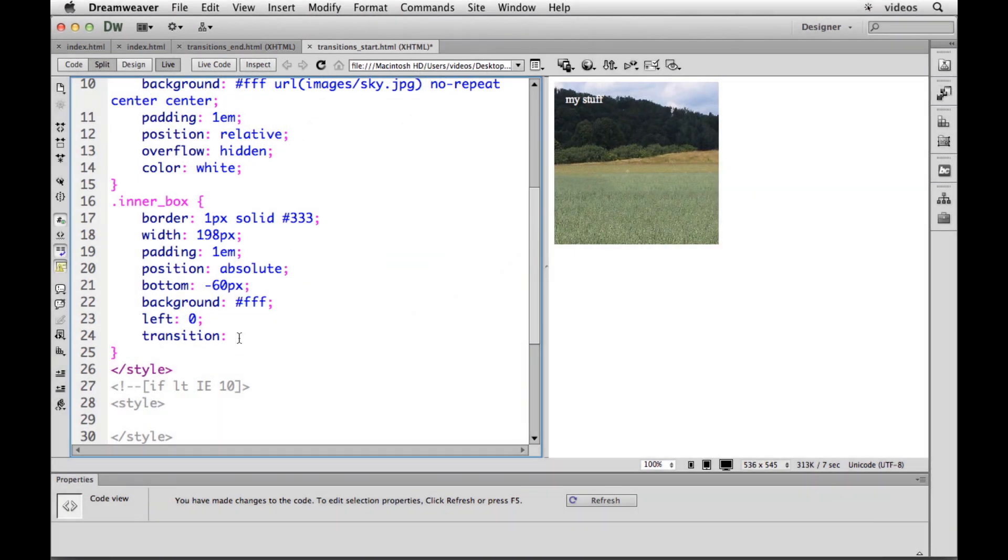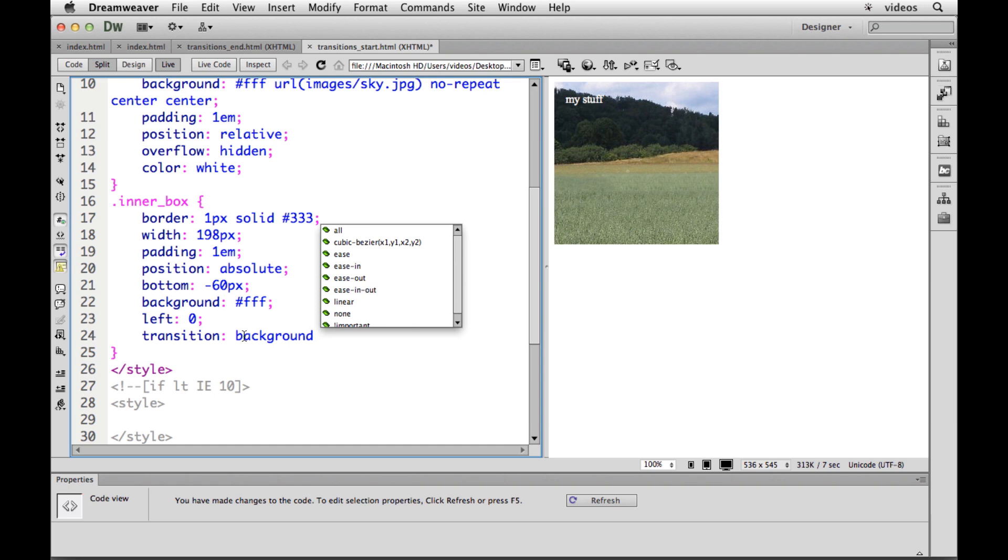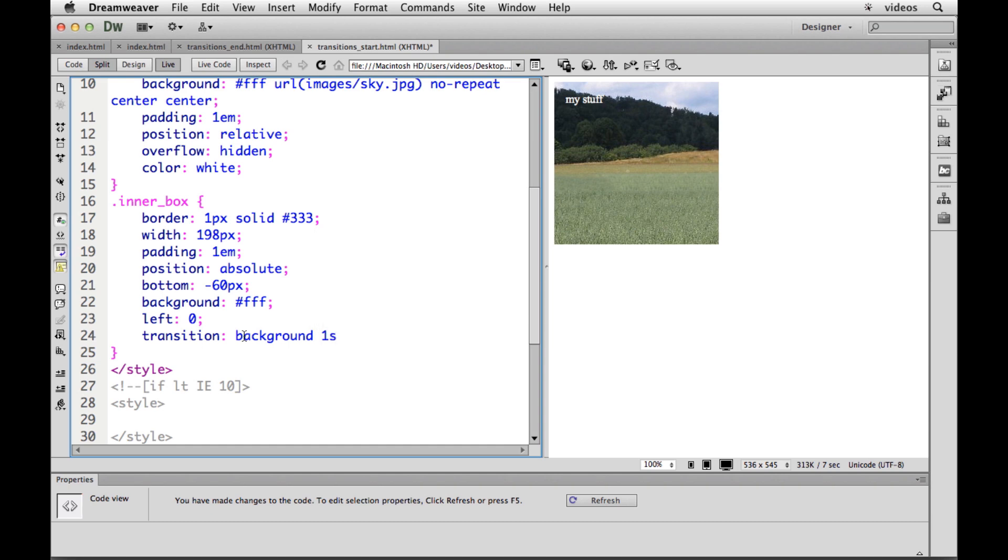In transition we have what's called a property. So we could put in a property of top or a property of background. We're trying to tell it what we're going to change about this object. Then we put something like the duration, like how long is it going to take to go from the background color of white to background color of red. One S is one second.